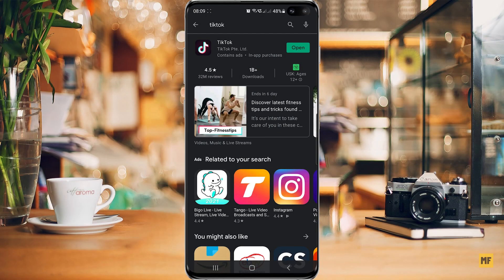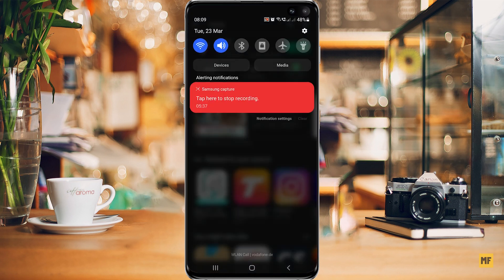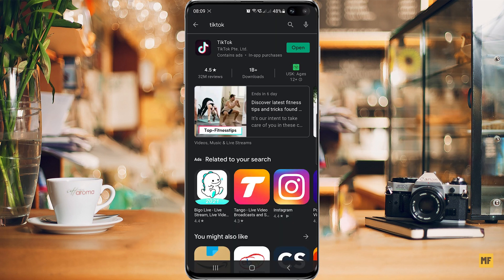Another fix for the error message is to check your internet connection. Pull down the notification tray and check the connection you're using. Right now I'm using a Wi-Fi connection. If you're using mobile data, it's possible the connection is not strong enough — that's why you're having this error. The same applies if your Wi-Fi connection is not strong enough, so make sure your internet connection is very good.